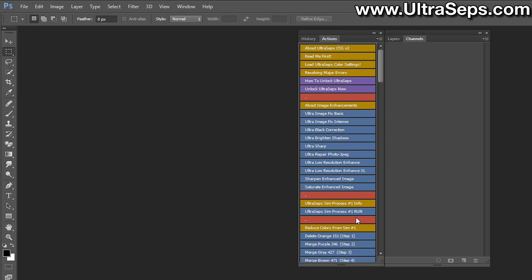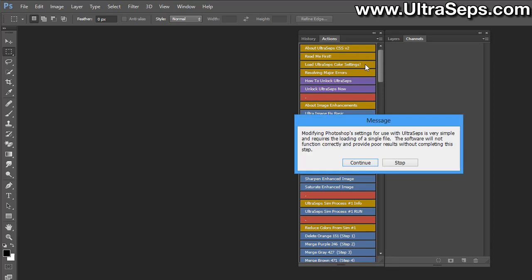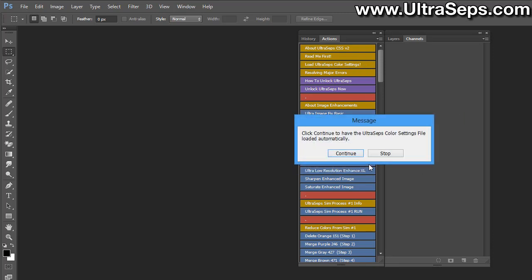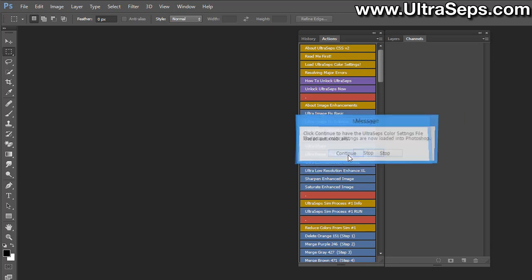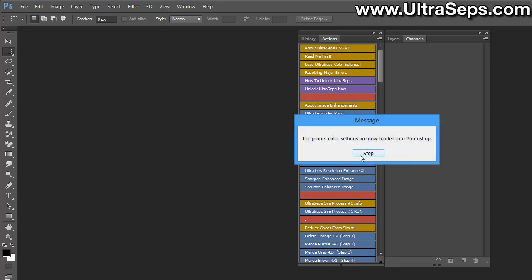The next thing we're going to need to do is to load the UltraSeps color settings, and this is very simple to do. There's an action right here called load UltraSeps color settings. Just click it, click continue, continue again, and that's it.